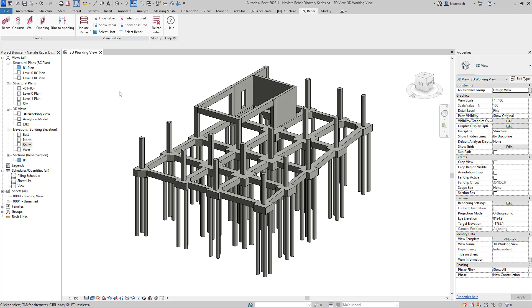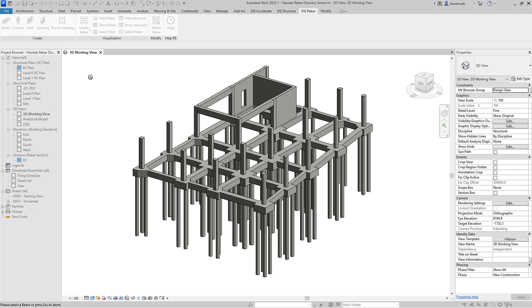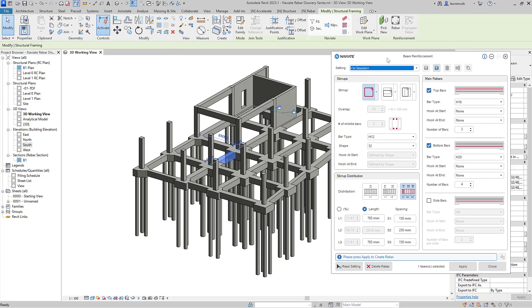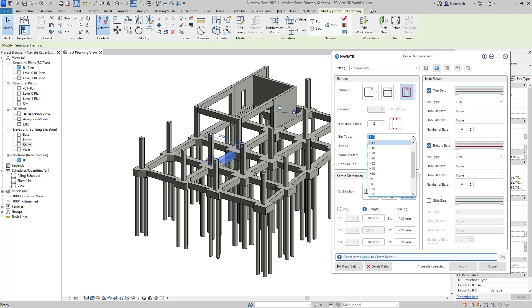Let's begin by taking a look at our beam command. You can either pick the element first or the command first. In this case, I'll go ahead and select beam. I'll then select a beam that I want to add reinforcement to. You can now see our beam reinforcement dialog. In this case, we'll start to configure the stirrups. So we'll have double stirrups. You can see that we're using the bar type H12. All of these are loaded in from my template file.